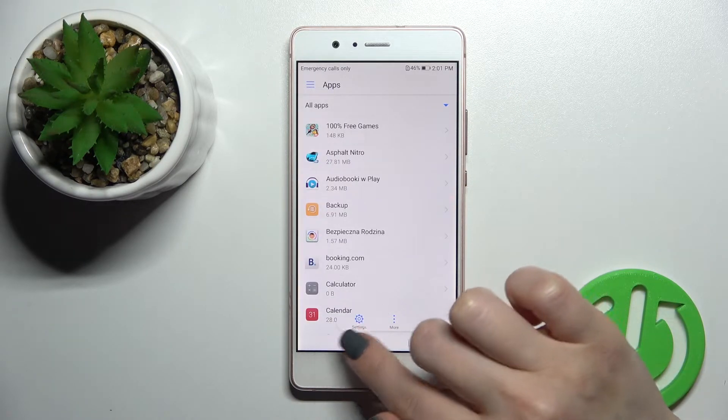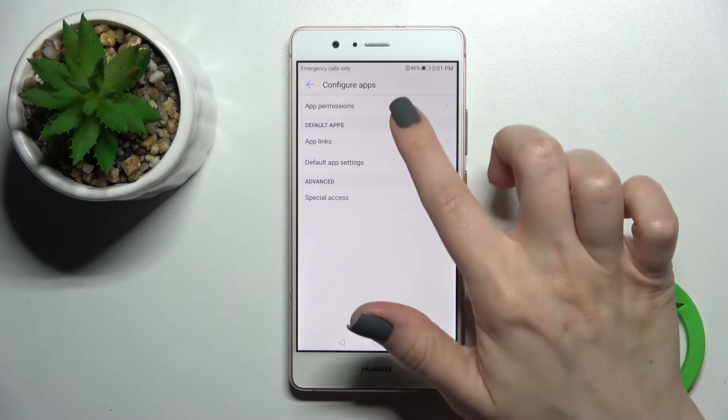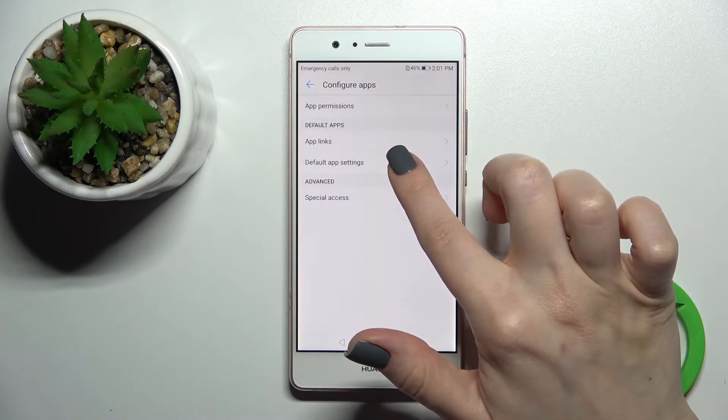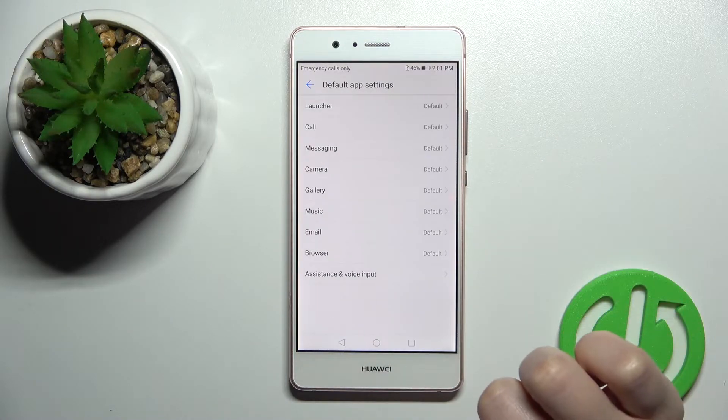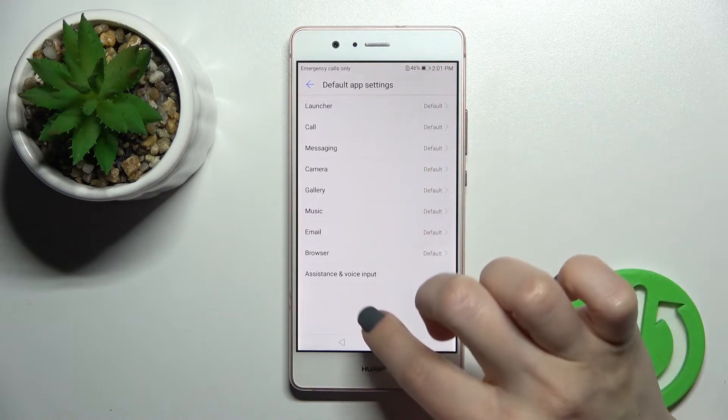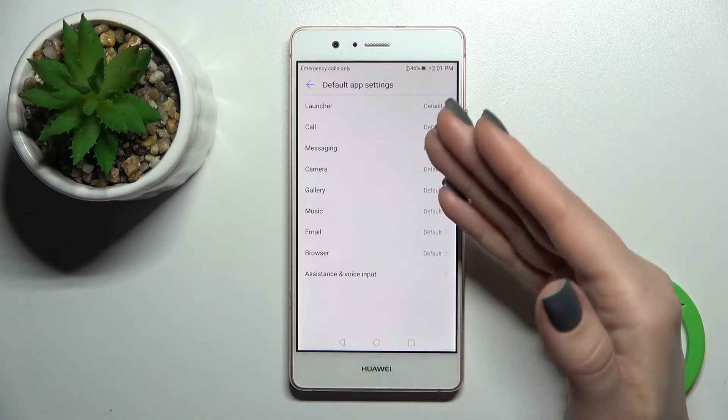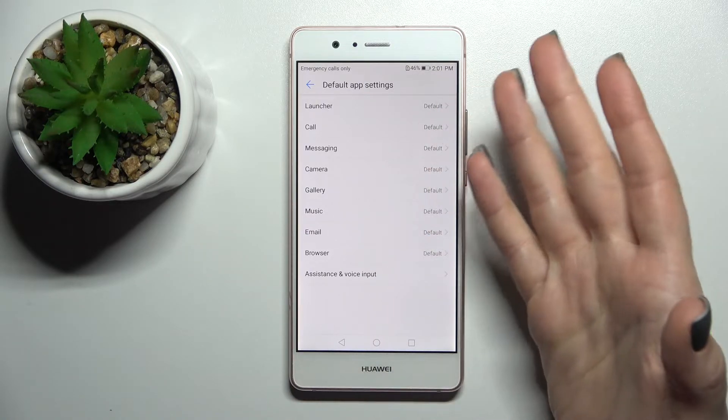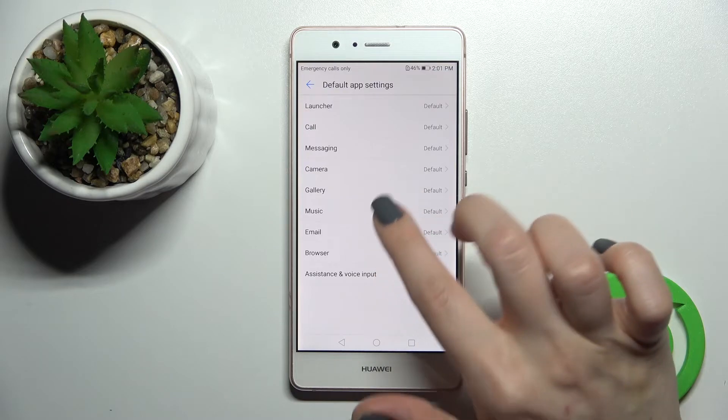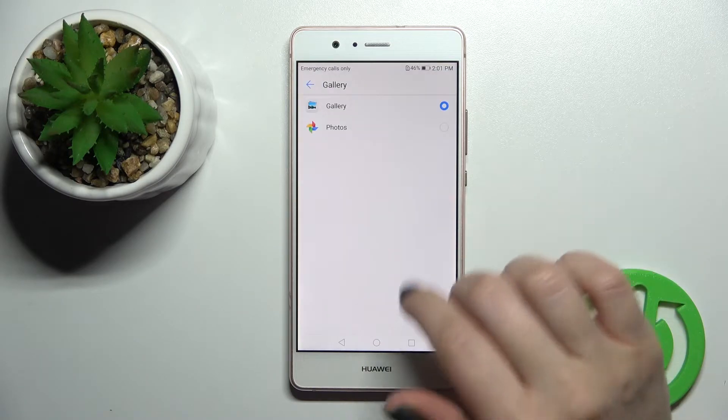Now just click here on the settings icon and tap on the default apps settings. Now here you can see it works and we can just change the default app, for example the gallery default app.